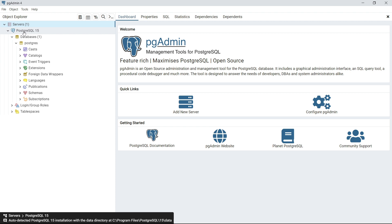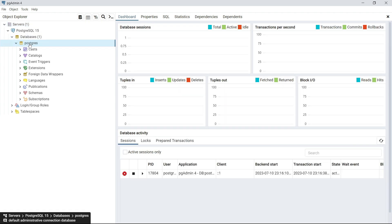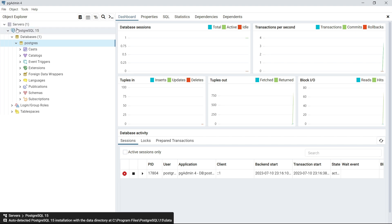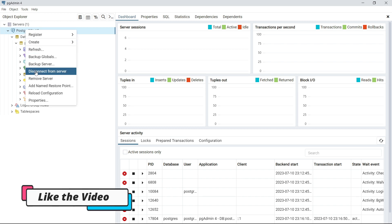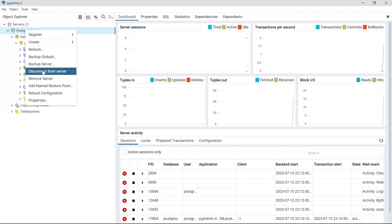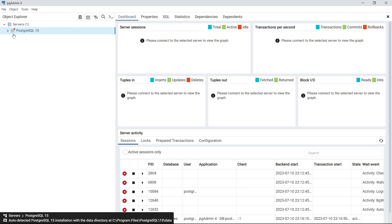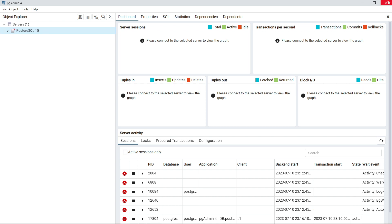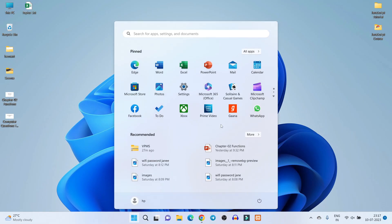Now you are connected to the PostgreSQL server. You can see Databases, and there is one default database called 'postgres'. You are successfully connected to PostgreSQL. If you right-click on PostgreSQL 15 server and click 'Disconnect from Server', then click Yes, you'll see the red cross return, meaning you are now disconnected. This confirms PostgreSQL is successfully installed on your system.